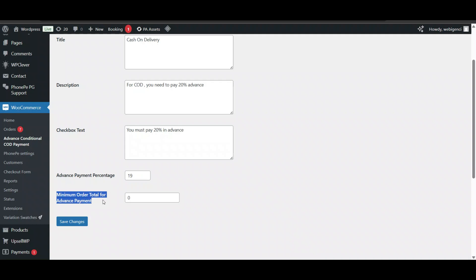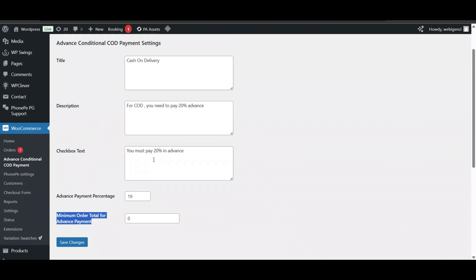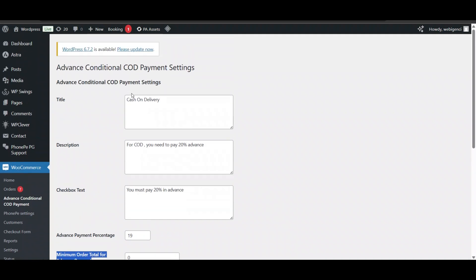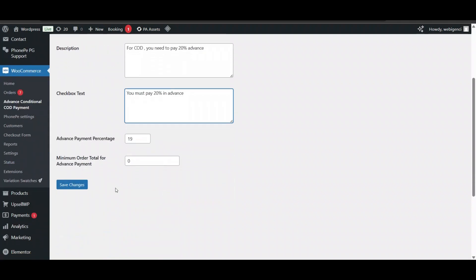I have set everything. You can change the title, name, description, and checkbox text as per your requirement. Just save it - you don't need to do anything else.